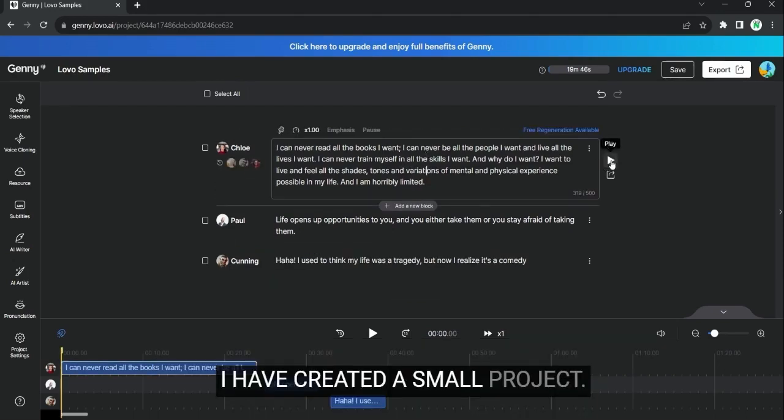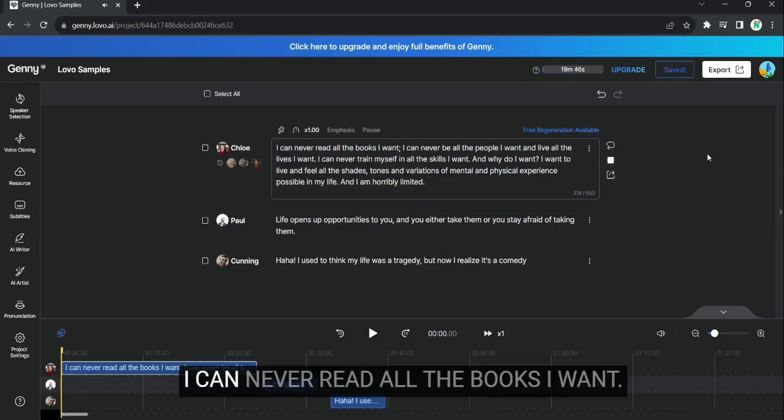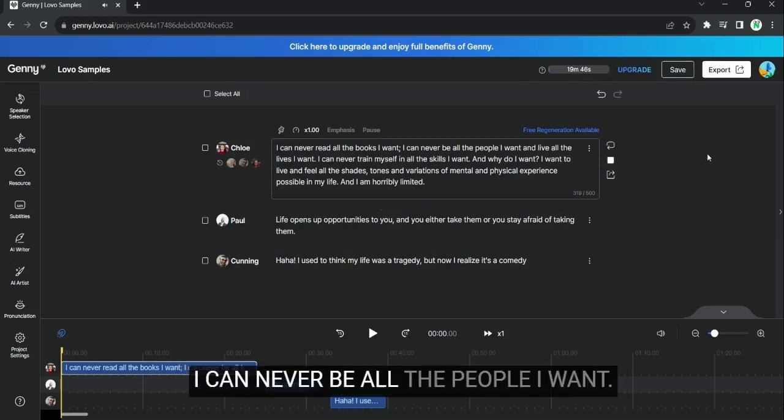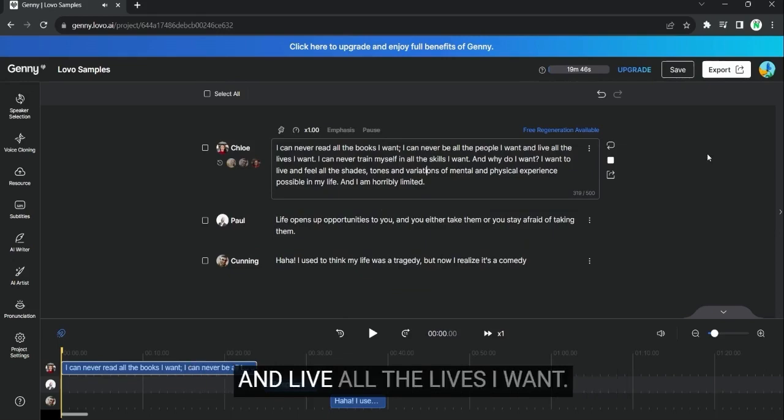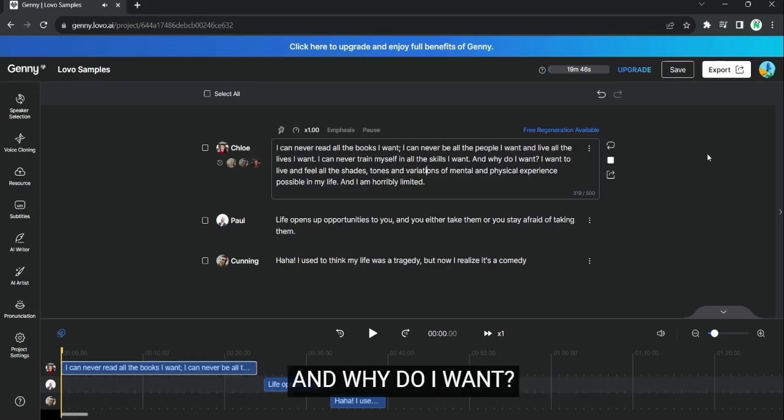I have created a small project. Let's give it a listen. I can never read all the books I want. I can never be all the people I want and live all the lives I want. I can never train myself in all the skills I want. And why do I want?